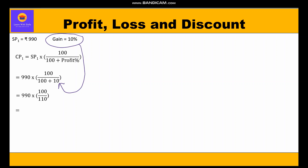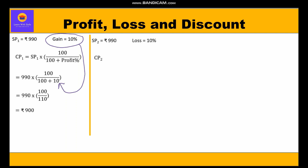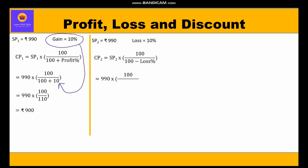By further calculation, we get cost price equal to rupees 900. In the second case, the selling price of the second jeans is also rupees 990, and loss is 10 percent. So cost price equals selling price × 100 / (100 − loss percent), giving 990 × 100 / (100 − 10).